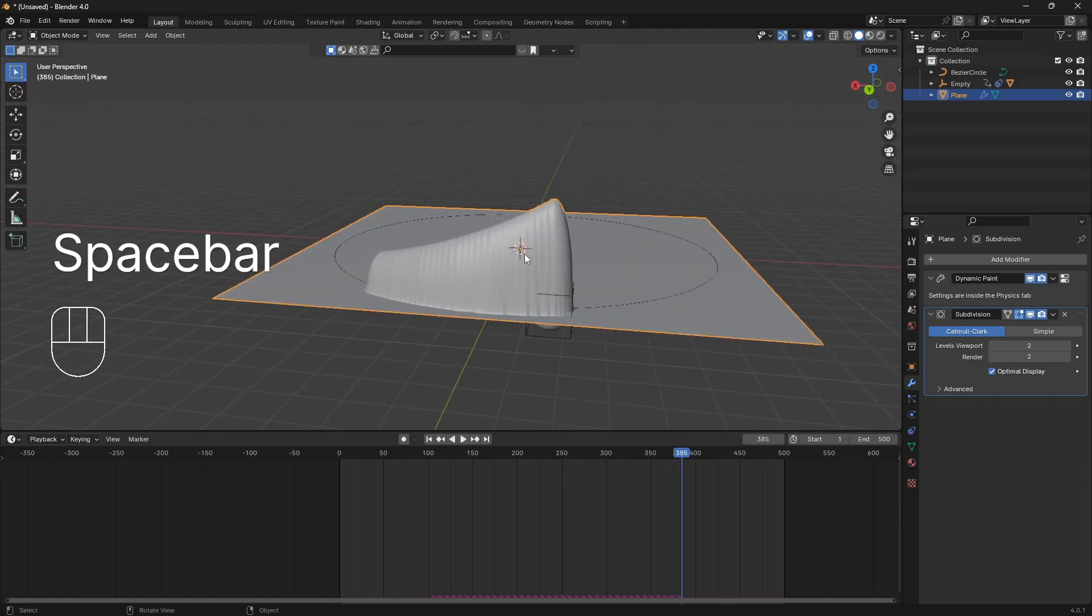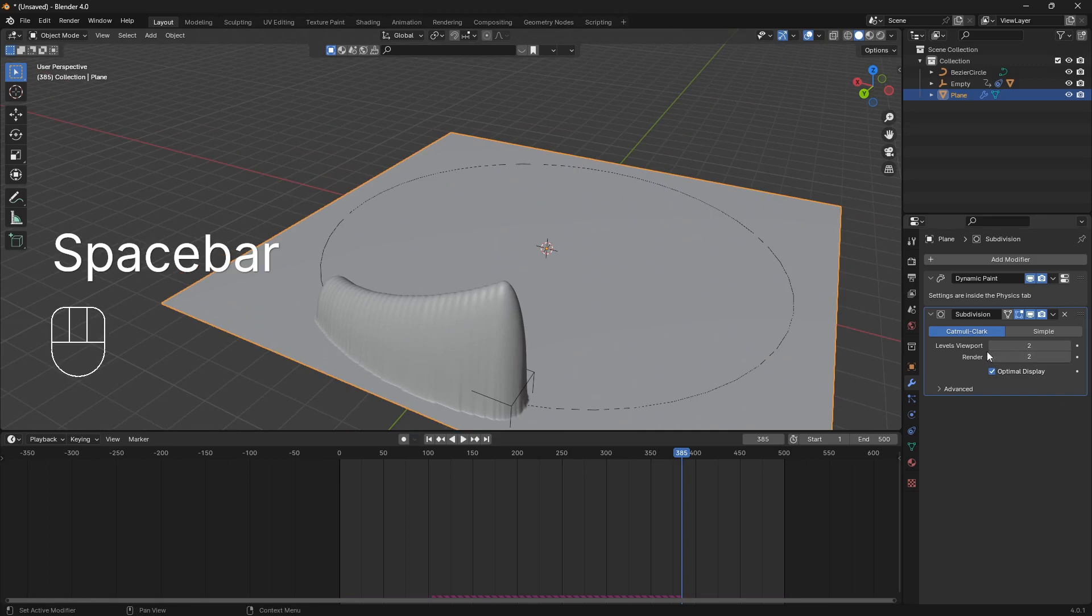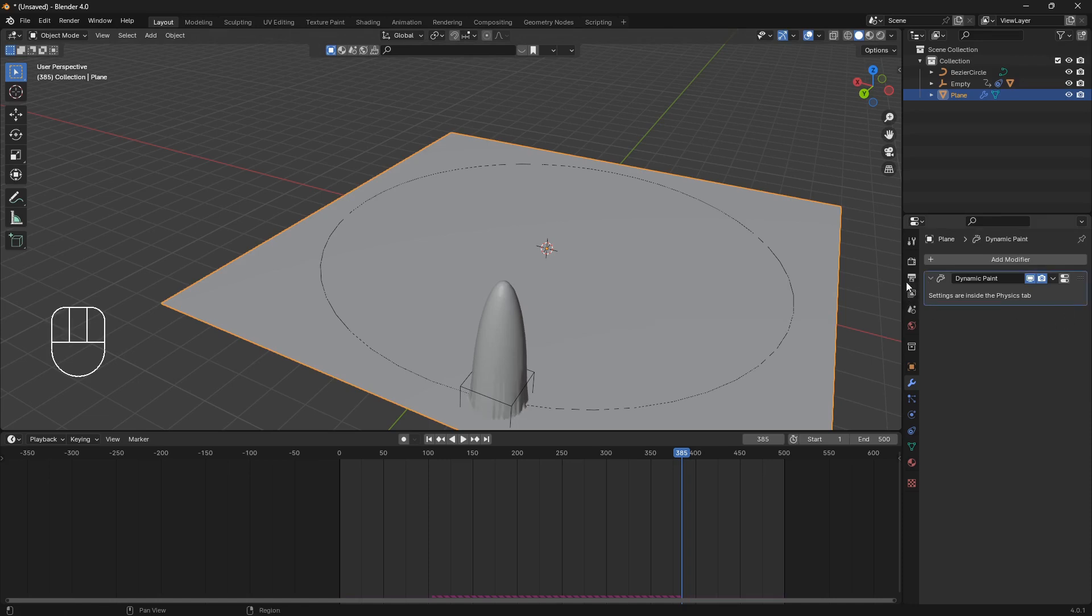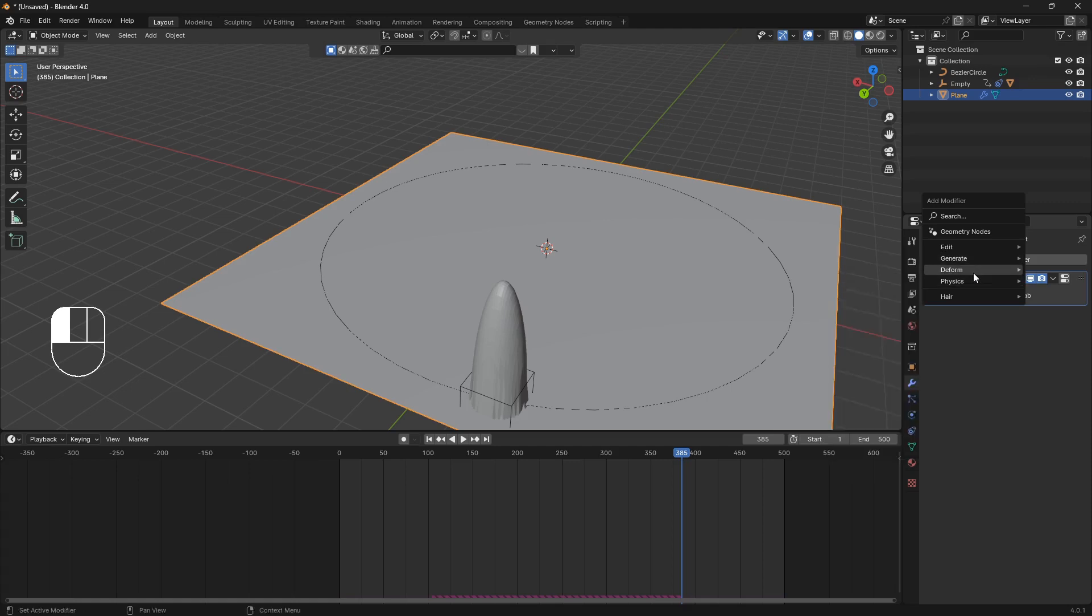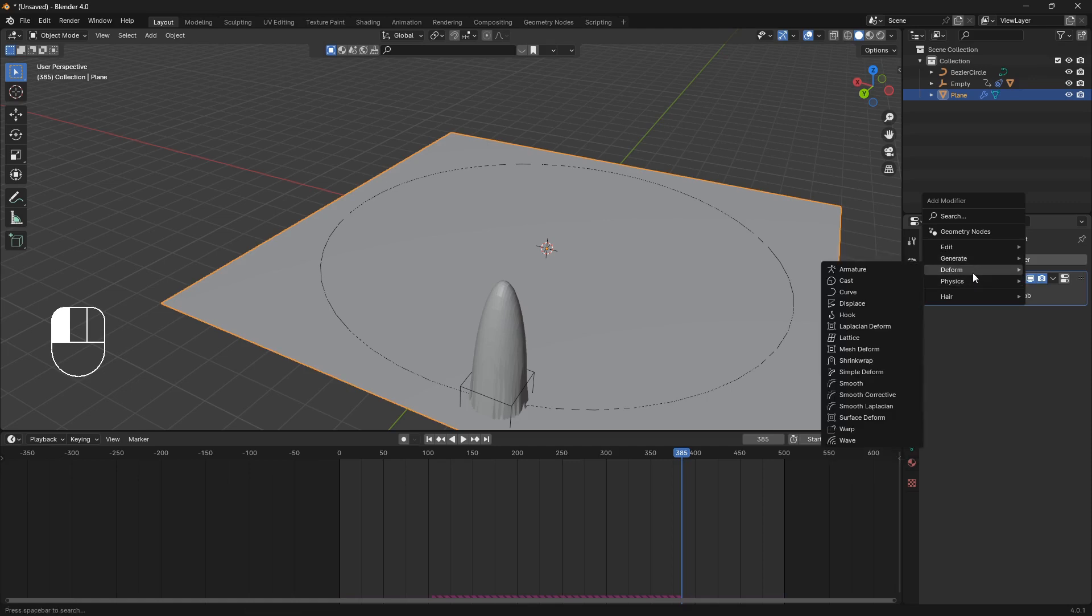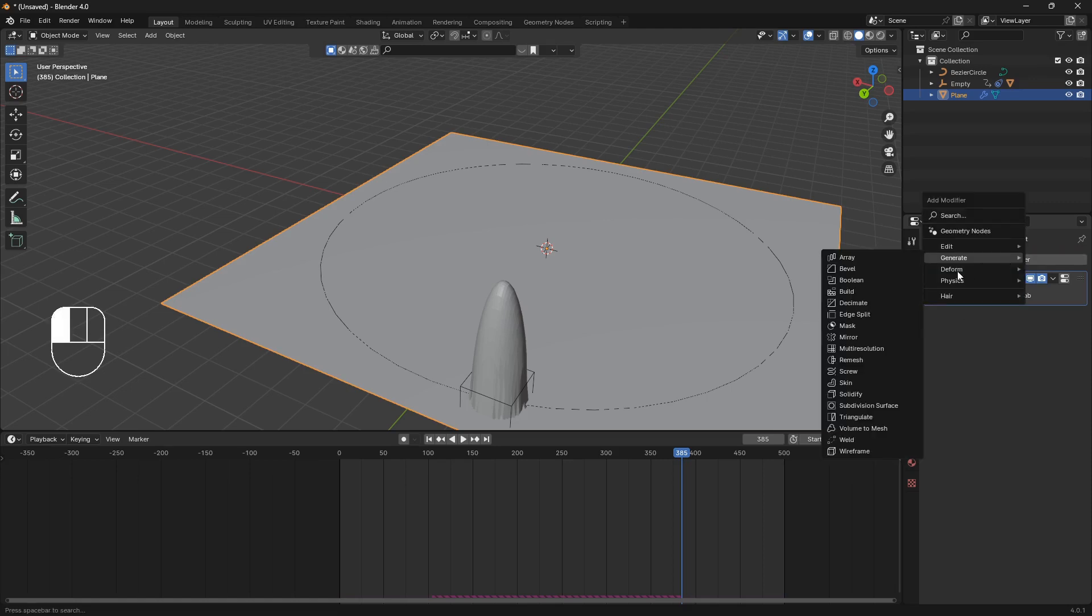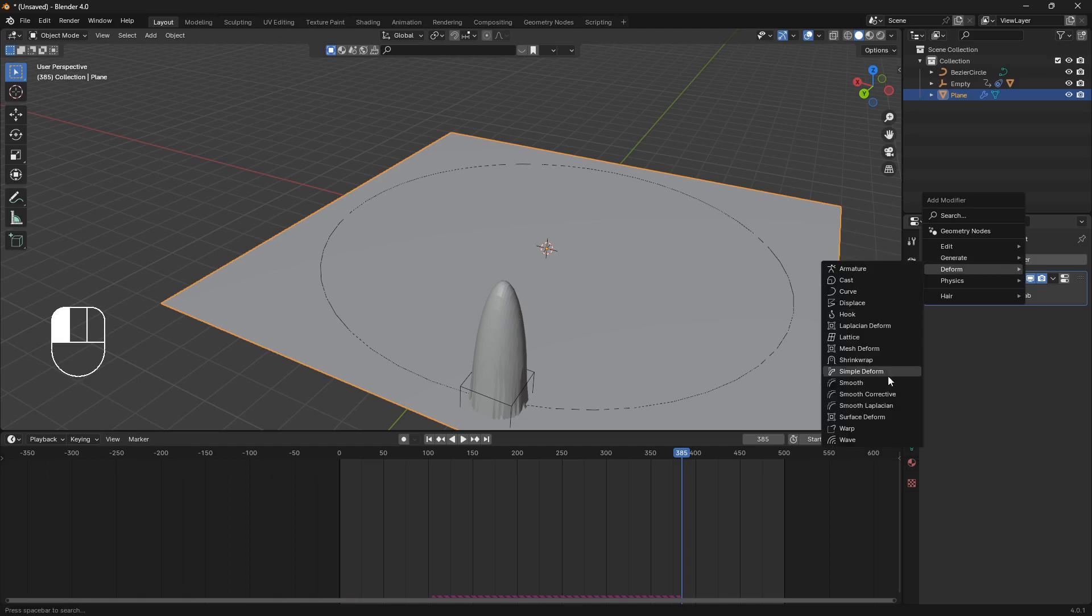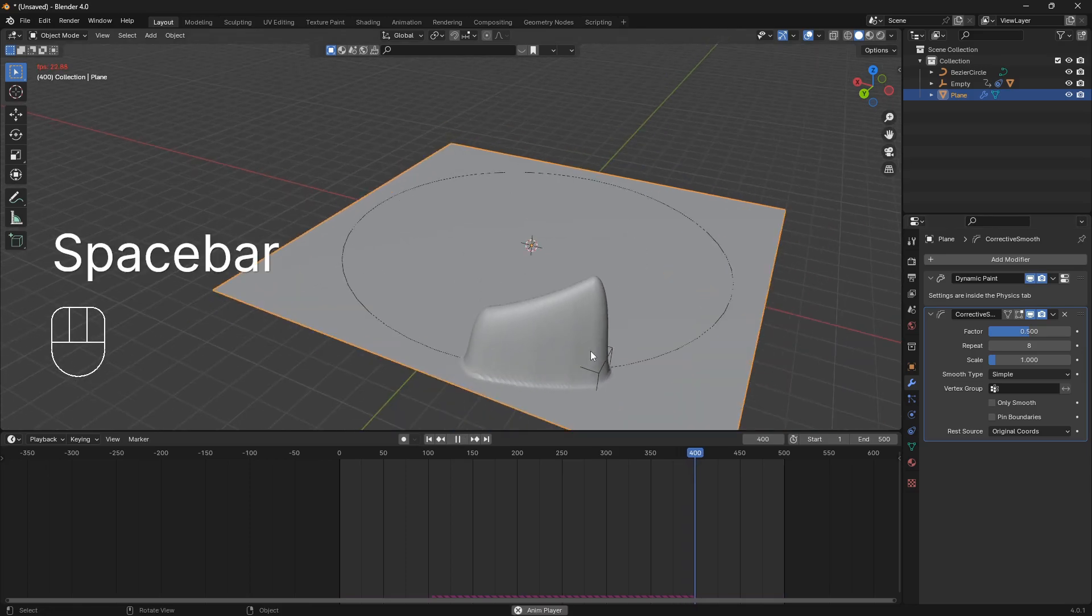So let's just do this in a little different way. We're going to add modifier and we're going to go deform and we're going to set to smooth corrective. And we're going to use eight here.